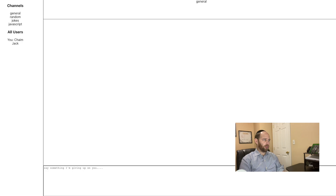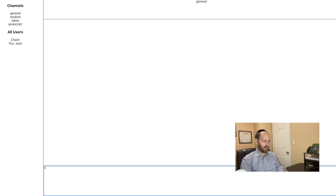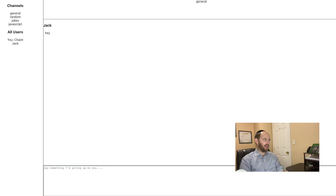Both users have the same list of channels: general, random, jokes, and JavaScript. By default, both users are already joined into the general chat. Let's see if this works — in Jack's tab, in the general channel, we write 'hey'. Coming back to Chaim's tab, he's currently in the general chat and you can see he also has the word 'hey'.